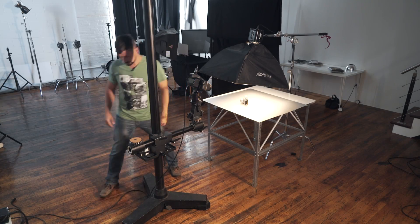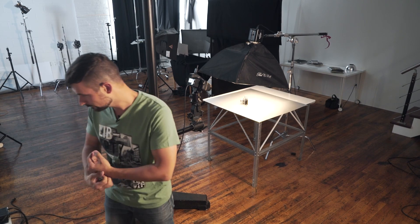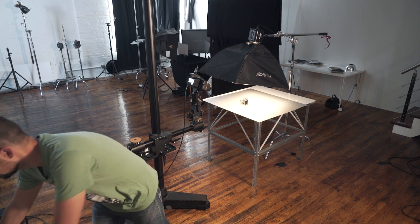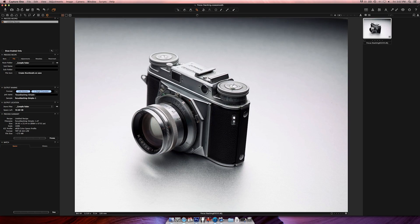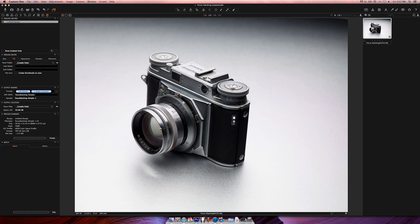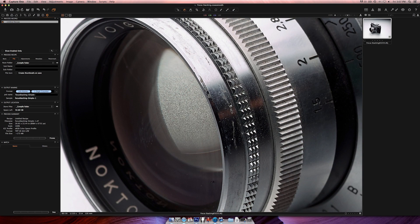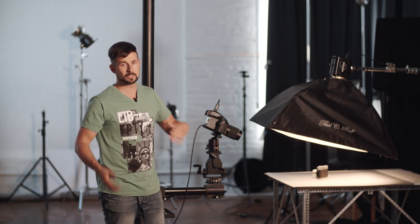I'm shooting at f/14 on a Phase One camera — but you could be shooting on your Nikon, Canon, or Sony; it doesn't make a difference. What I'm going to show you here applies across the board.